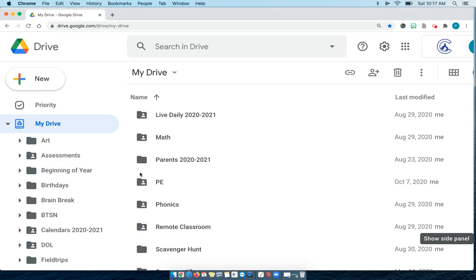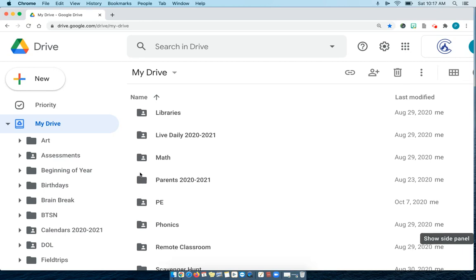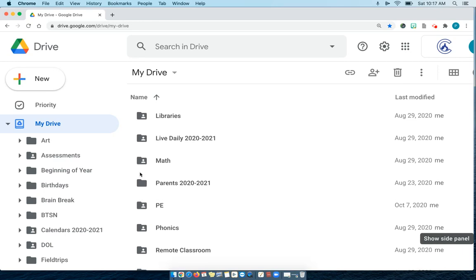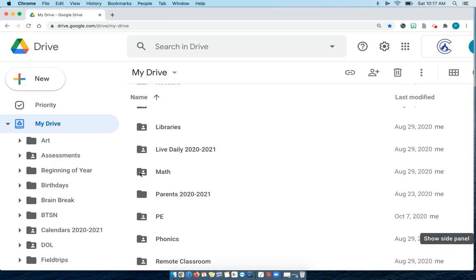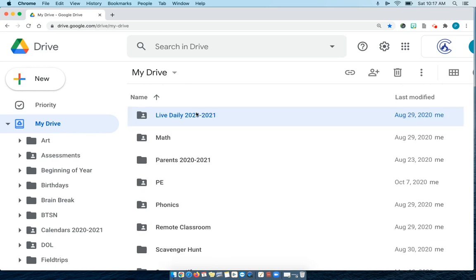So what I do is the ones that I use most, I am going to color them. So every day when I go in, I only have to look for the color.